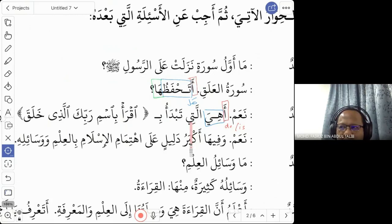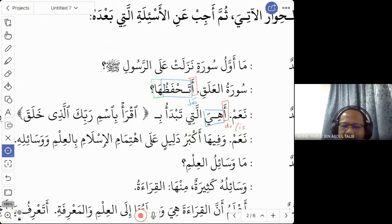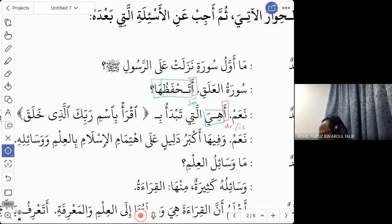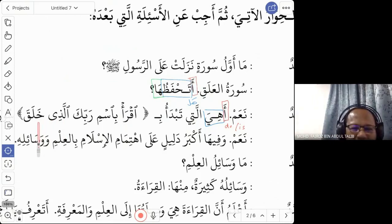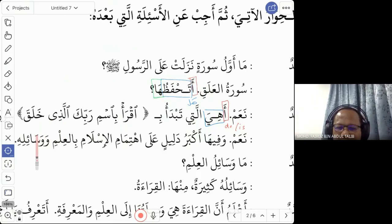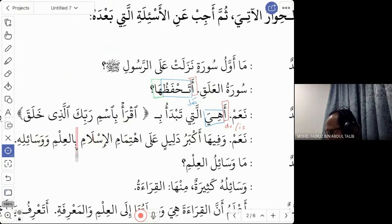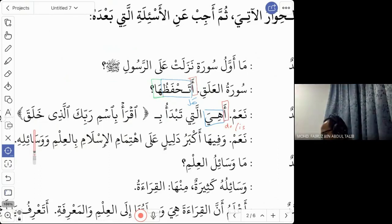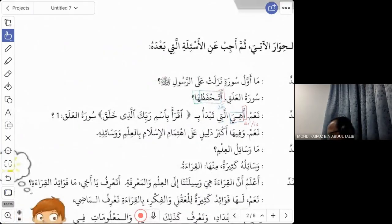When you see 'alazi' or 'alati' in the Quran, it means 'the one who' or 'the one that' — it can refer to a human or an object depending on context. 'Alazi khalaq' means 'the one who created'. So Muhammad is asking: is it the chapter that starts with 'iqra bismi rabbika lazi khalaq' — Surah Al-Alaq, verse one?